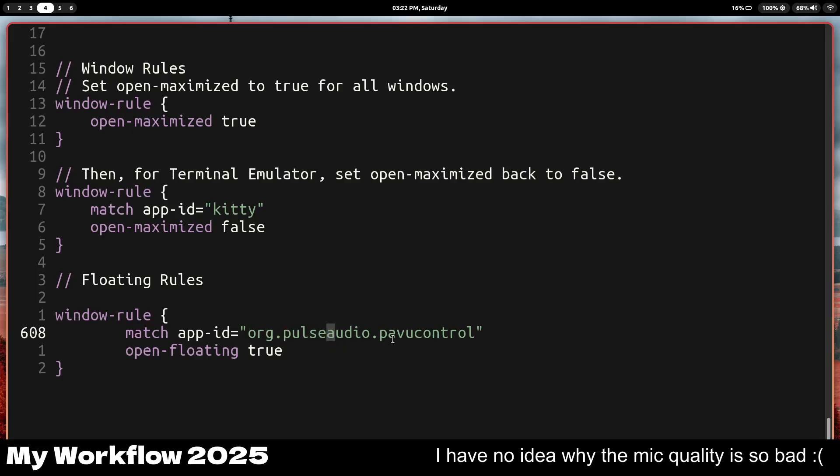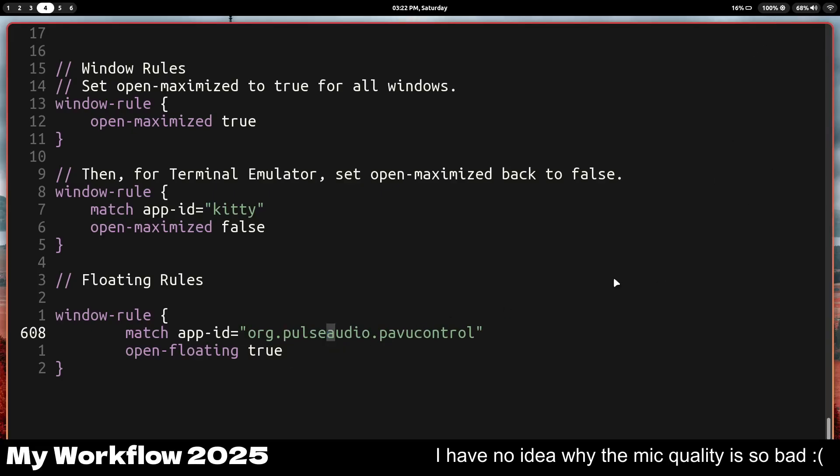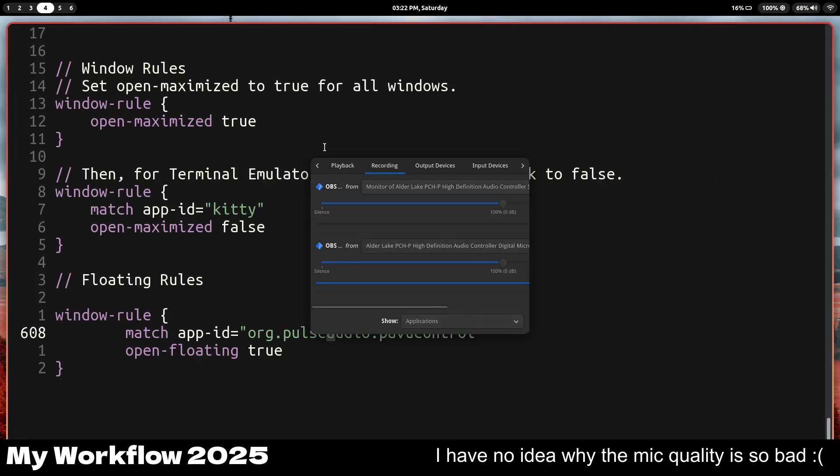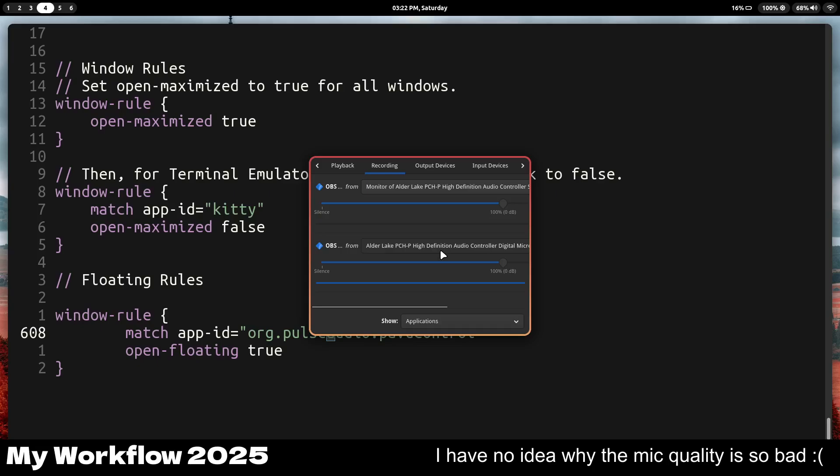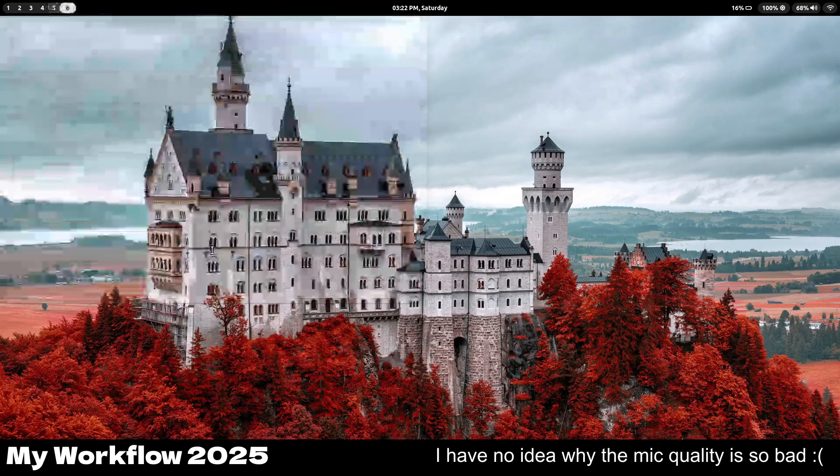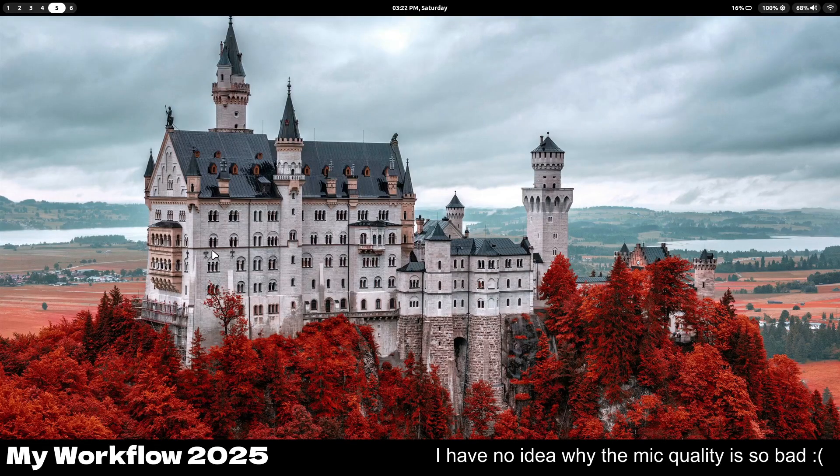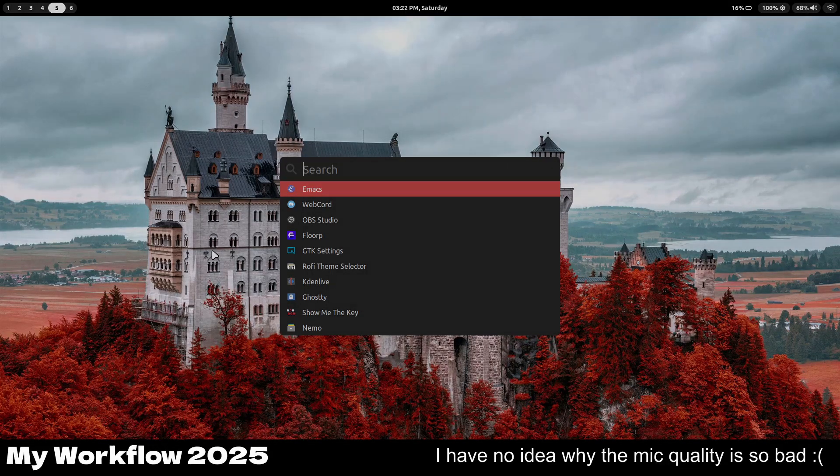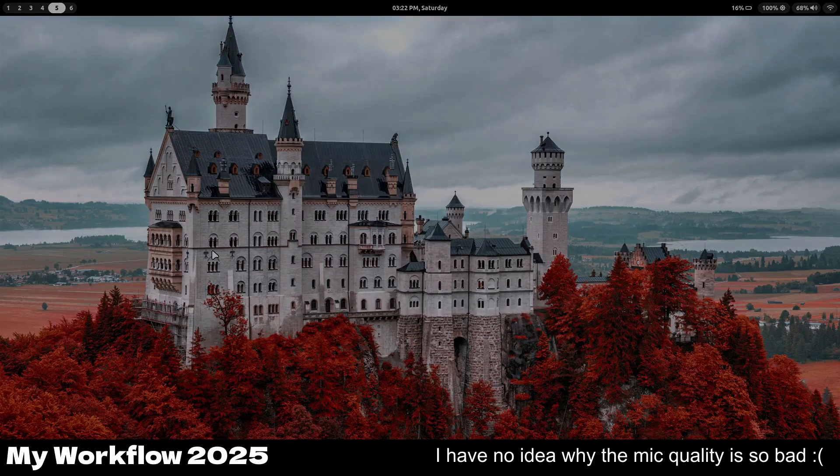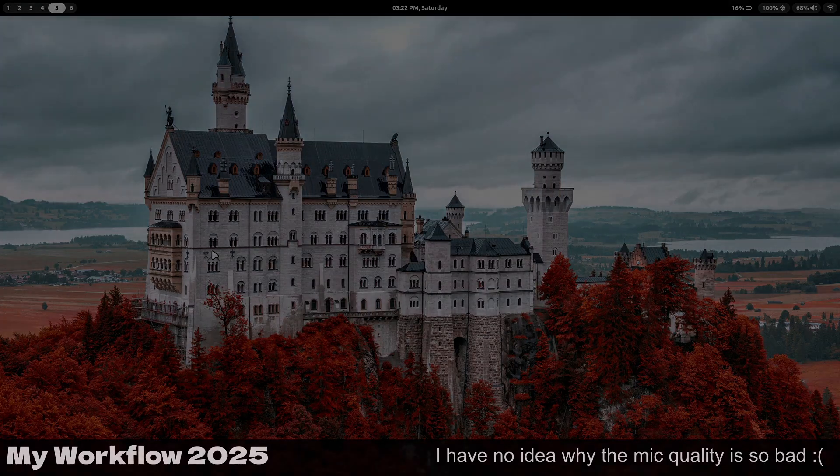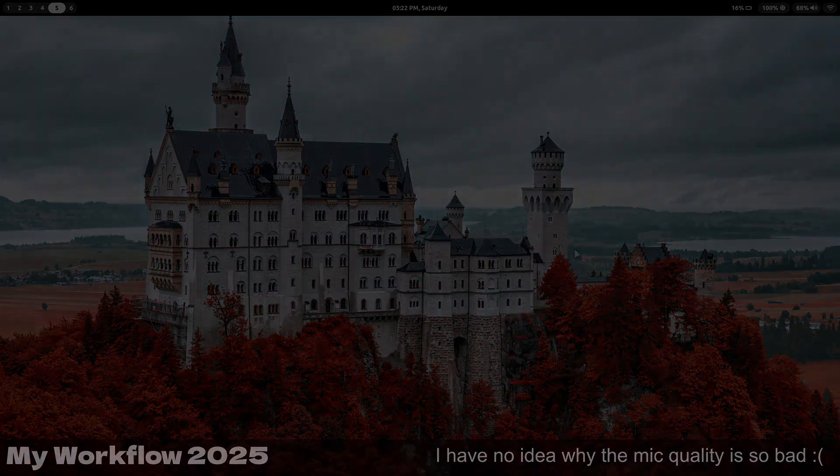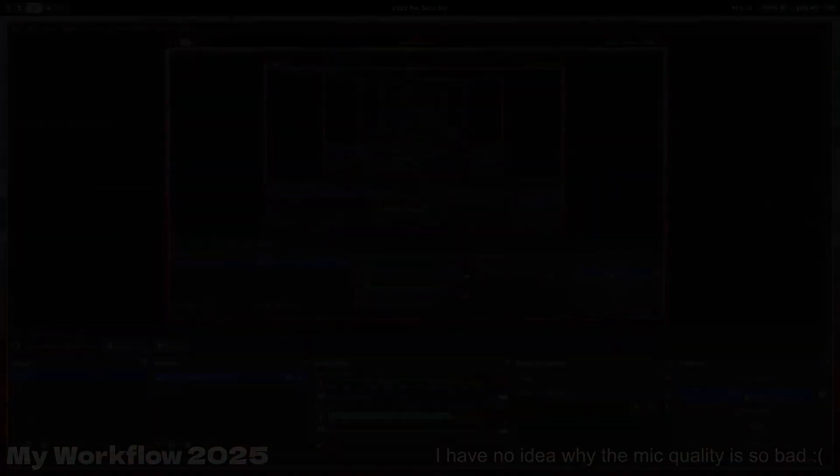And you've got a floating rule, so I set a floating rule for power control. Now if I click this, it'll open up power control as floating. So that's pretty much it for my window manager setup and workflow. I hope you enjoyed this video. I'll see you later, and bye bye.